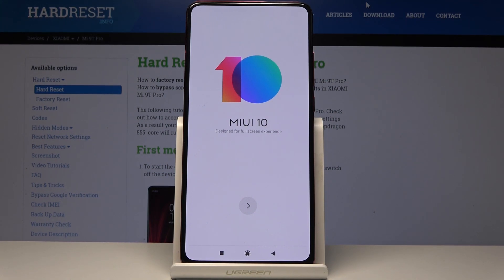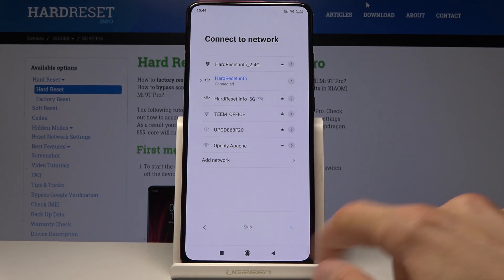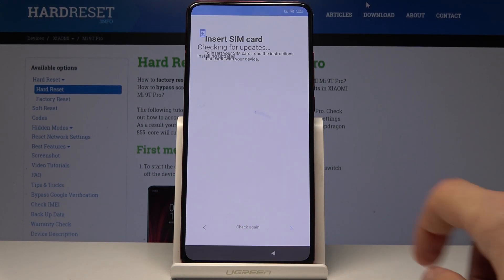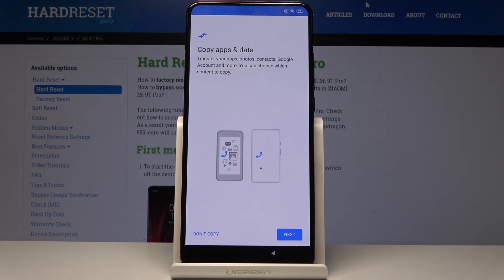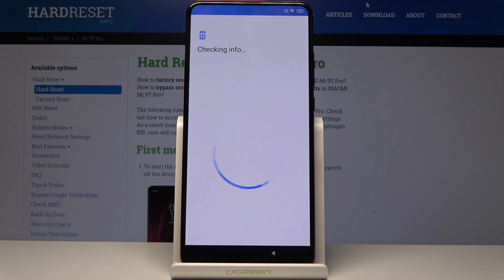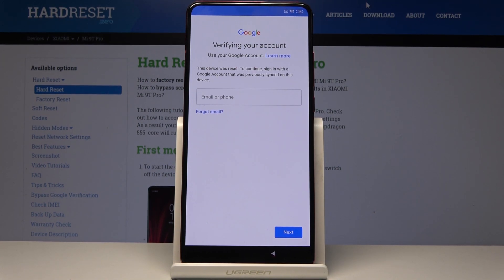To get started, let's first see if the phone is locked. I'm going to skip through most of the setup just to get to the part where Google should block me. And there it is. So if I want to set up the device, I would need to provide the previous Google account to actually continue the setup.